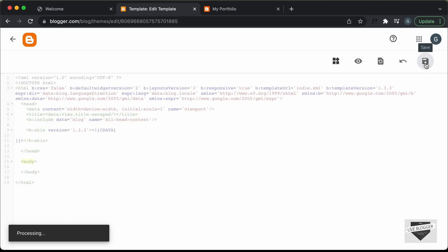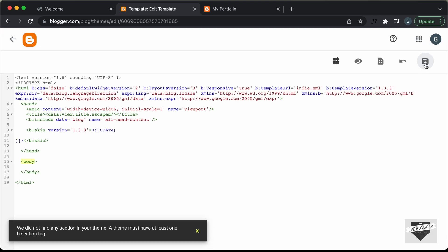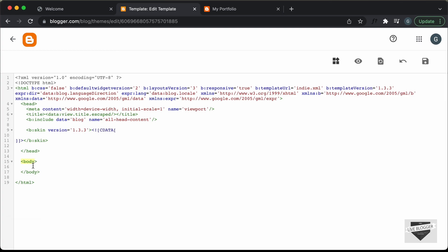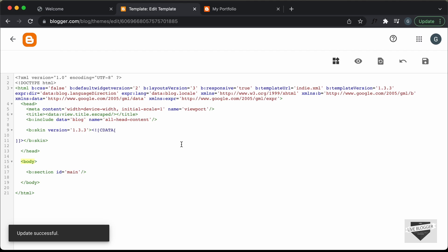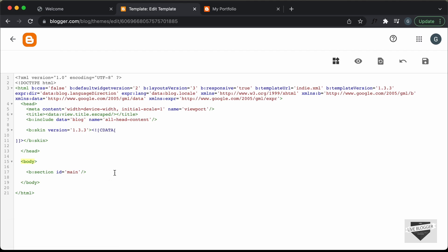Right now if you click on save, here we can see we have this message: 'We did not find any section in your theme. A theme must have at least one B section tag.' So let's add that. Inside the body tag, let's create a B section — just type 'b:section'. For the section we need to have an ID, so just type ID and add an ID of 'main'. Let's close the section over here and click on save. We can see that our theme was successfully updated.